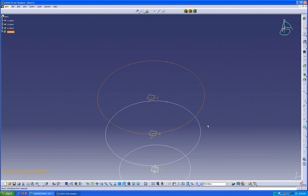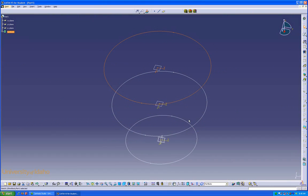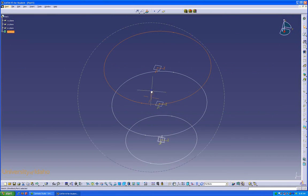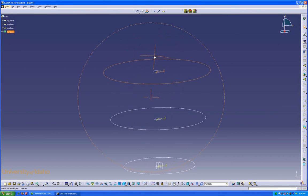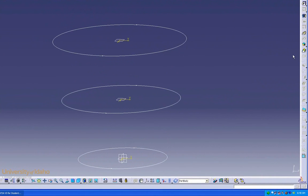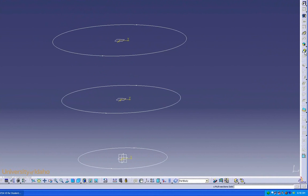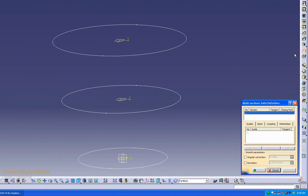Now we're ready to use the Multi-Selection Solid feature. This will allow us to create a body going from that plane, to that plane, through that plane. So go over here, click Multi-Selection Solid, and select the profiles we want to use.